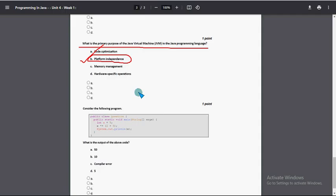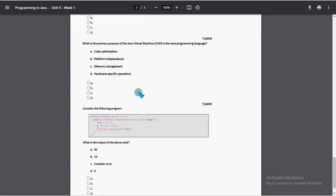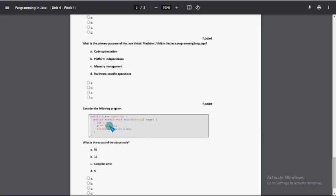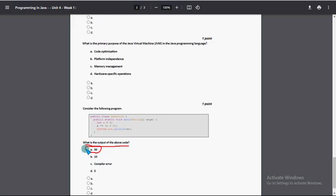So mark option B and next, moving on to the last question of the assignment. What is the output of the above code? For this question, option A: 50 is the correct answer. Option A is the probable solution for final question.